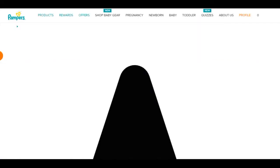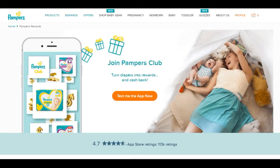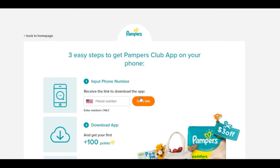Jump into the rewards section. It says 'Join Pampers Club — turn diapers into rewards and cash back — text me the app now.' When you click that button, you can put your phone number in and download the app. Once downloaded, you'll receive 100 points immediately, which can be redeemed for hundreds of items like products and gifts.